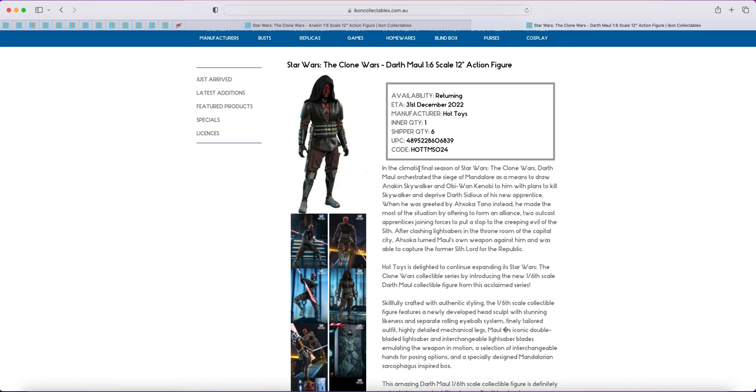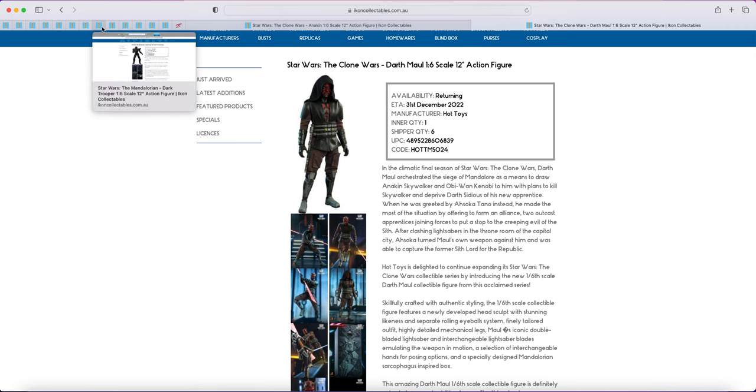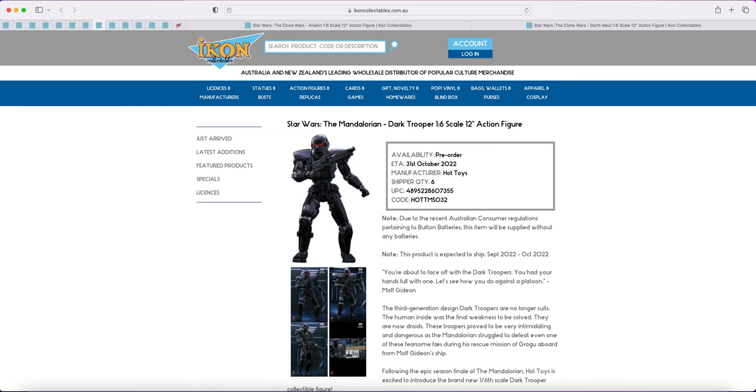Because what's really interesting is there's no information on this page that says anything about the batteries. Because when I go to some other figures like this, the item will be supplied without batteries. Hmm? So that's interesting.